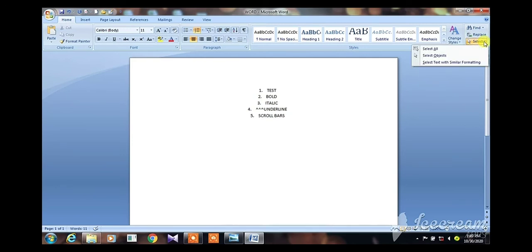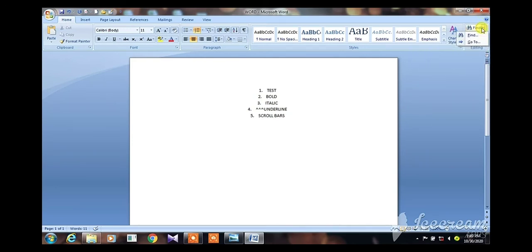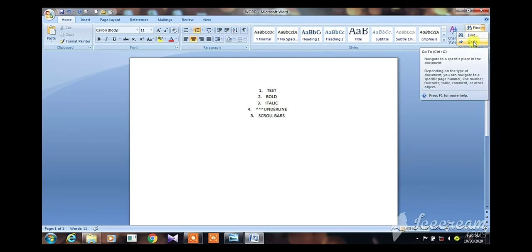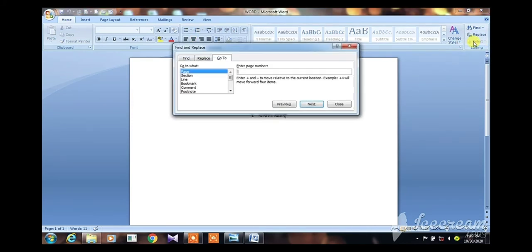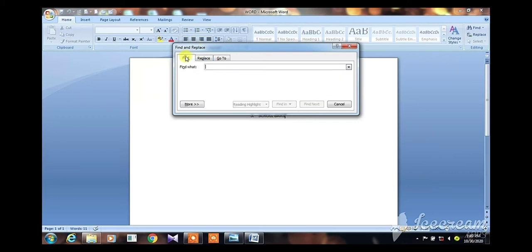The next part is the Go To command. How to select Go To command — go to Find, then select Go To. Go To command is selected. You will navigate to a specific page using the command. We have a number of pages and we will choose the current page to go to.